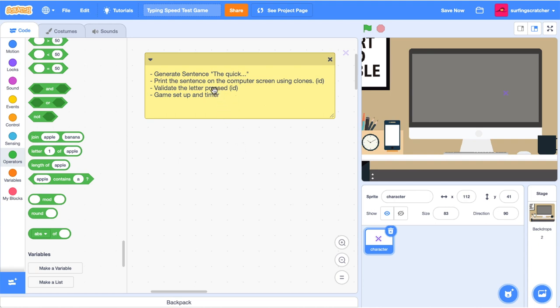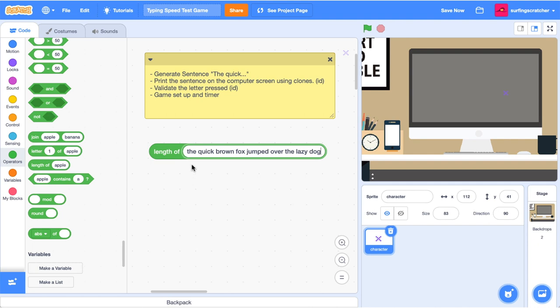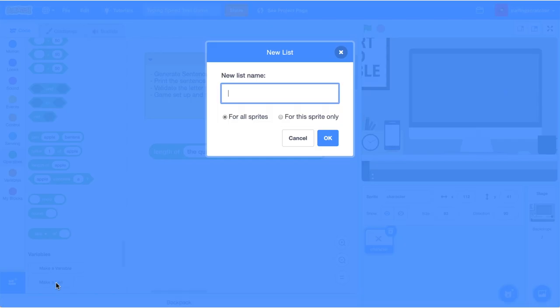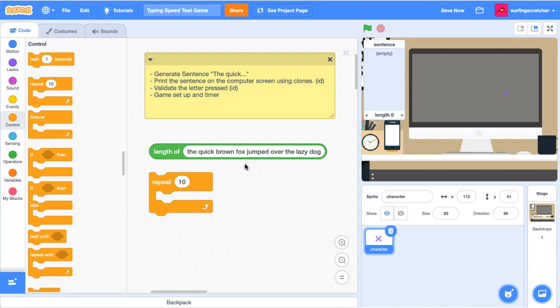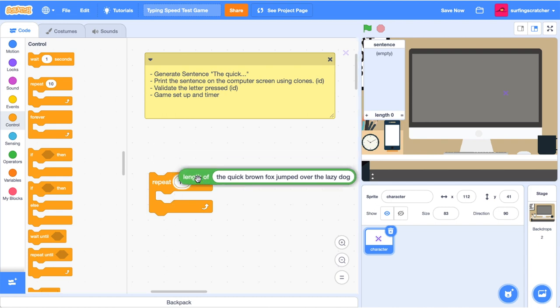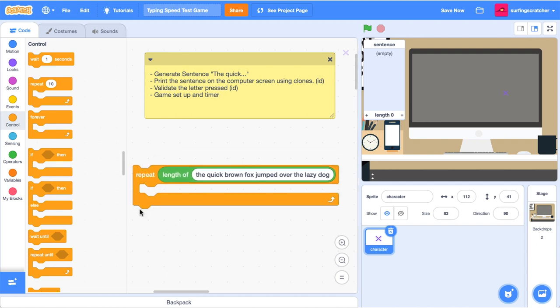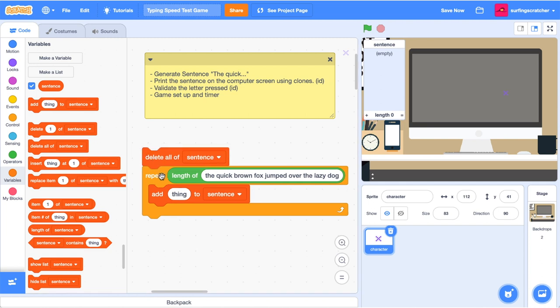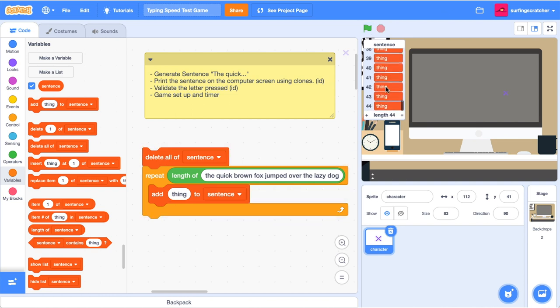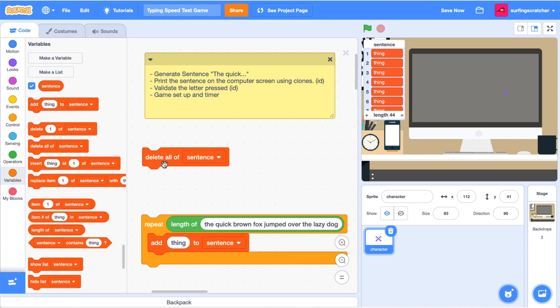Back over here in the code tab, I've got a comment block here with a bit of a guide that we're going to go through. So the first thing that we need to do is generate this sentence. The quick brown fox jumped over the lazy dog. And we're going to generate that quite simply as just a text field. Just gone ahead and copy pasted that sentence into this field and the length of it is 44. We're going to loop through this string and add each character to a list. And that list is going to be called sentence. So let's go create that list. Just going to click make a list and we're going to call it sentence.